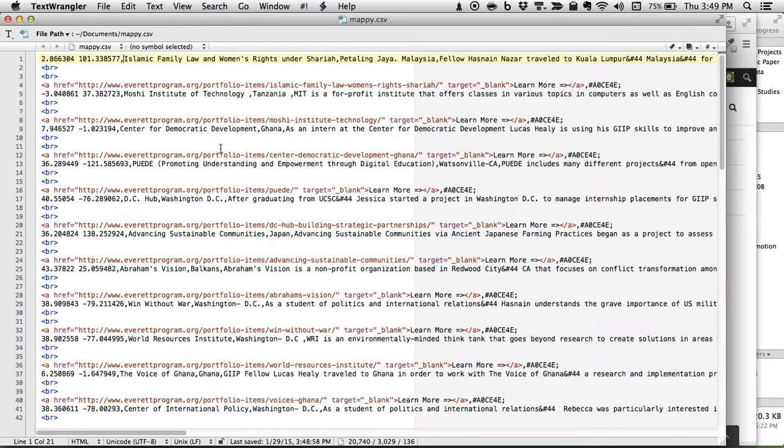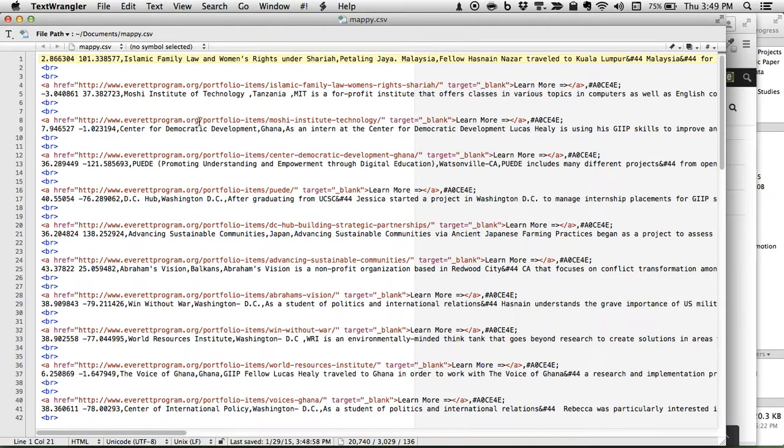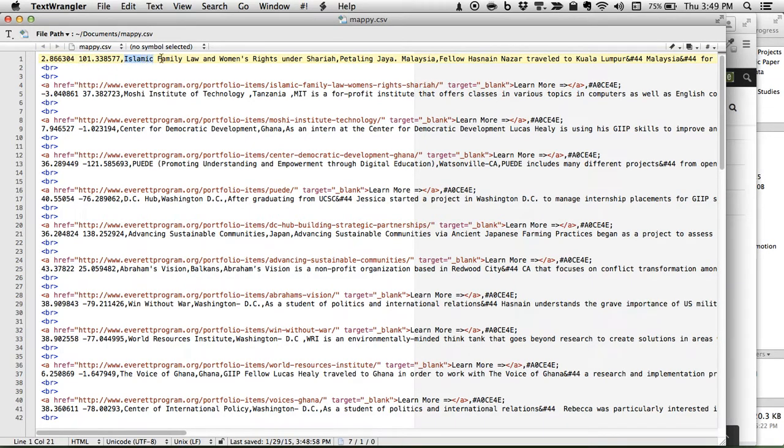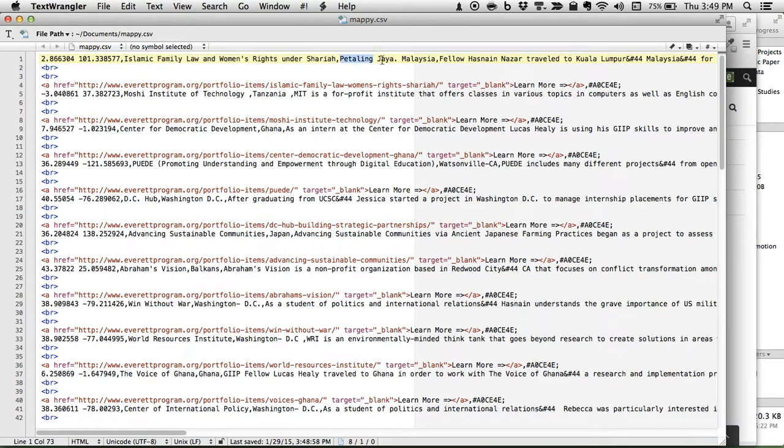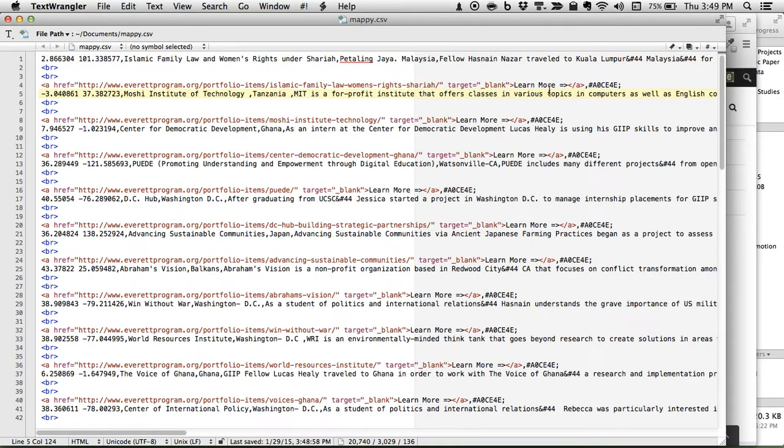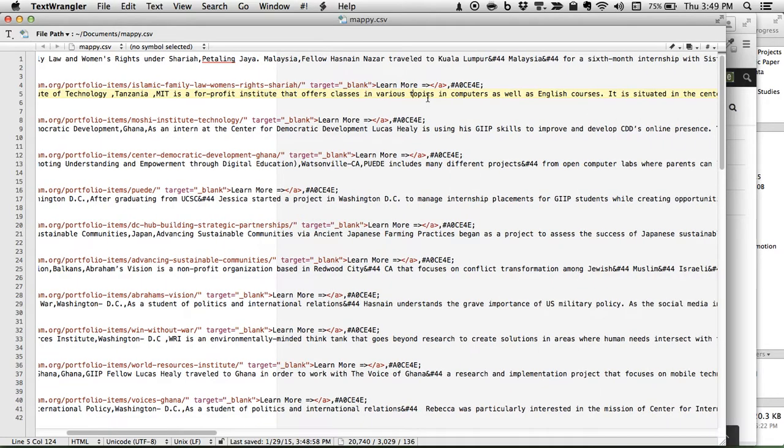If we were to open this in Excel, then everything in between two commas is going to be its own column. So this is a cell, this is a cell, this is a cell, that's a cell. As you can see, they're in between these commas. So each one of those is its own cell next to the one that it was next to.